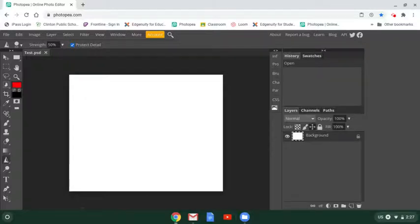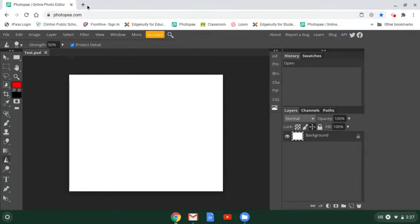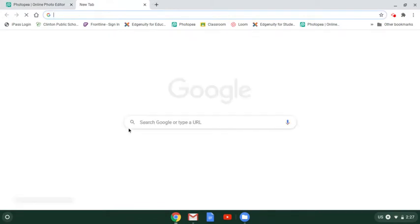Sometimes to create a project, we're going to need to find a photo from the internet. To do that, you're going to open a new tab in your browser and search.